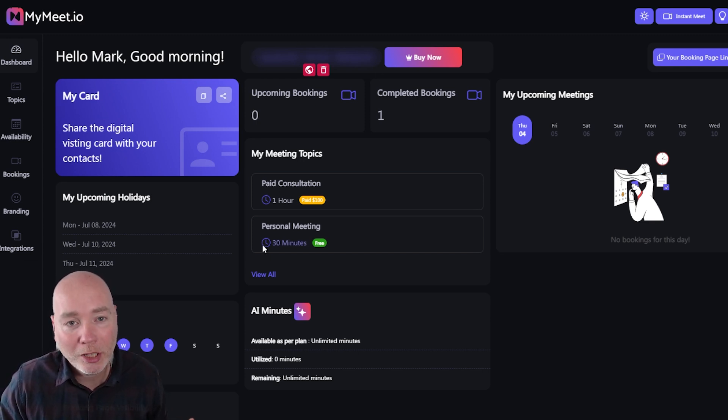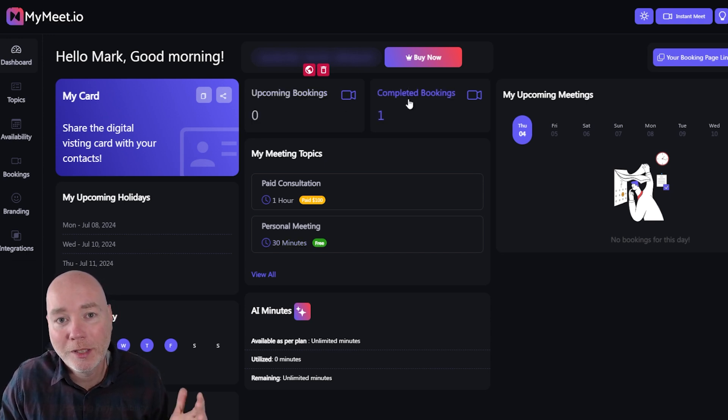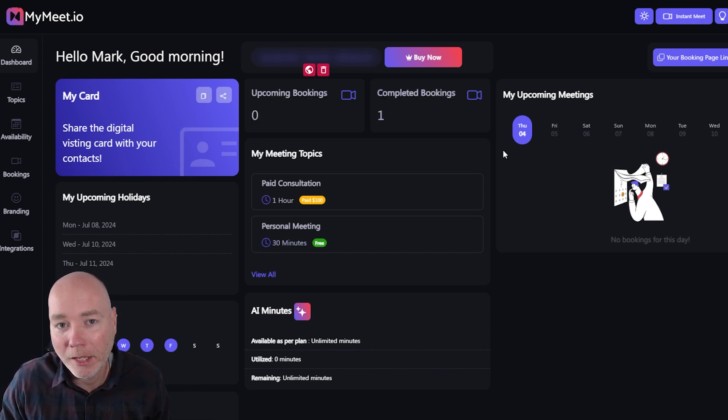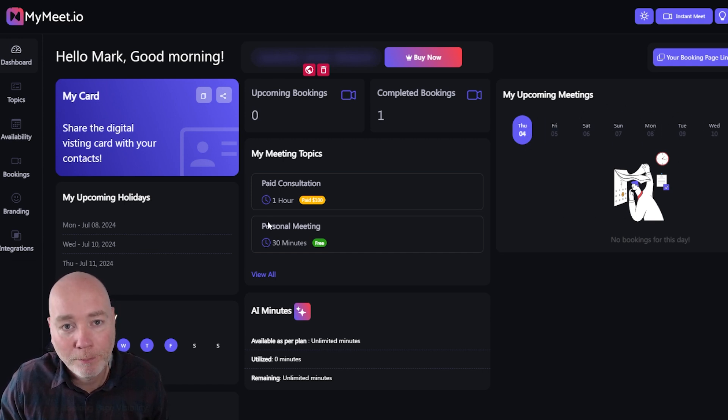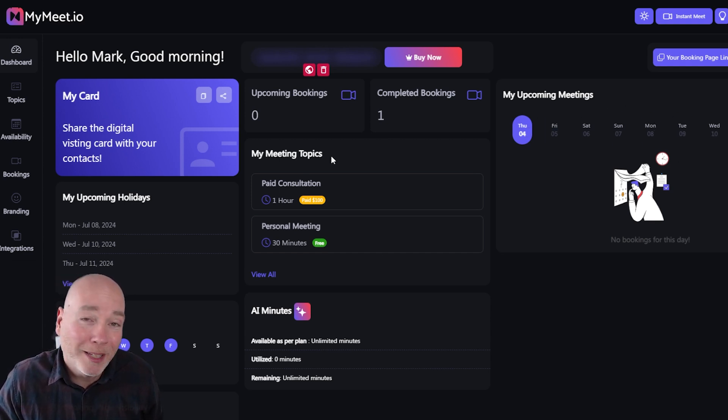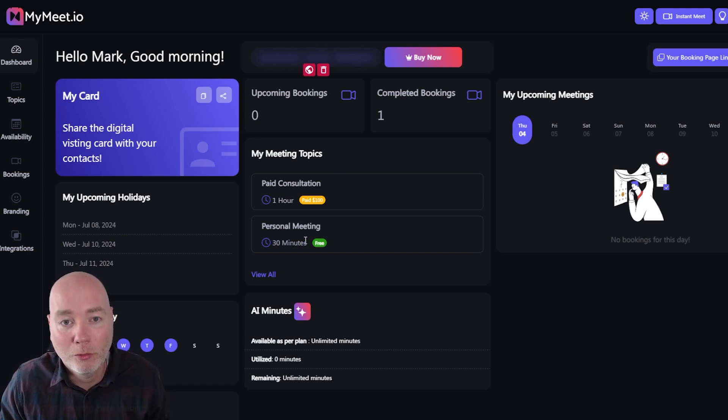So on this dashboard you can see we've got notifications for upcoming meetings, completed bookings. If you had more meetings booked in they would appear across here. You can have, they're calling them meeting topics, but basically this is meeting type so you can set free meetings, paid consultations and you can adjust the time and the length.